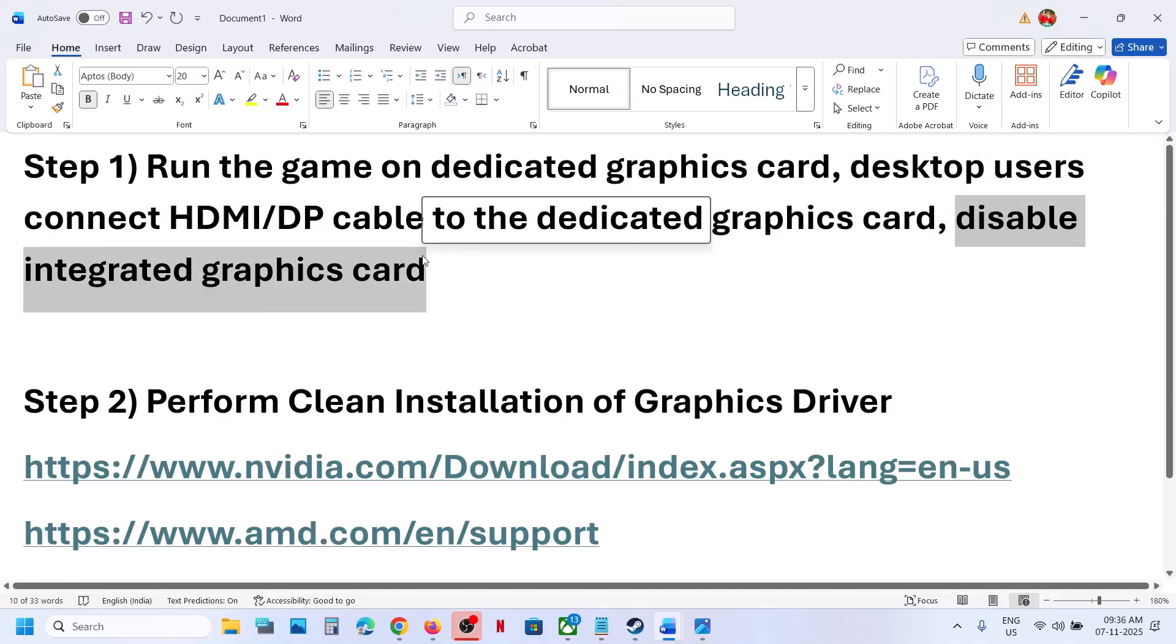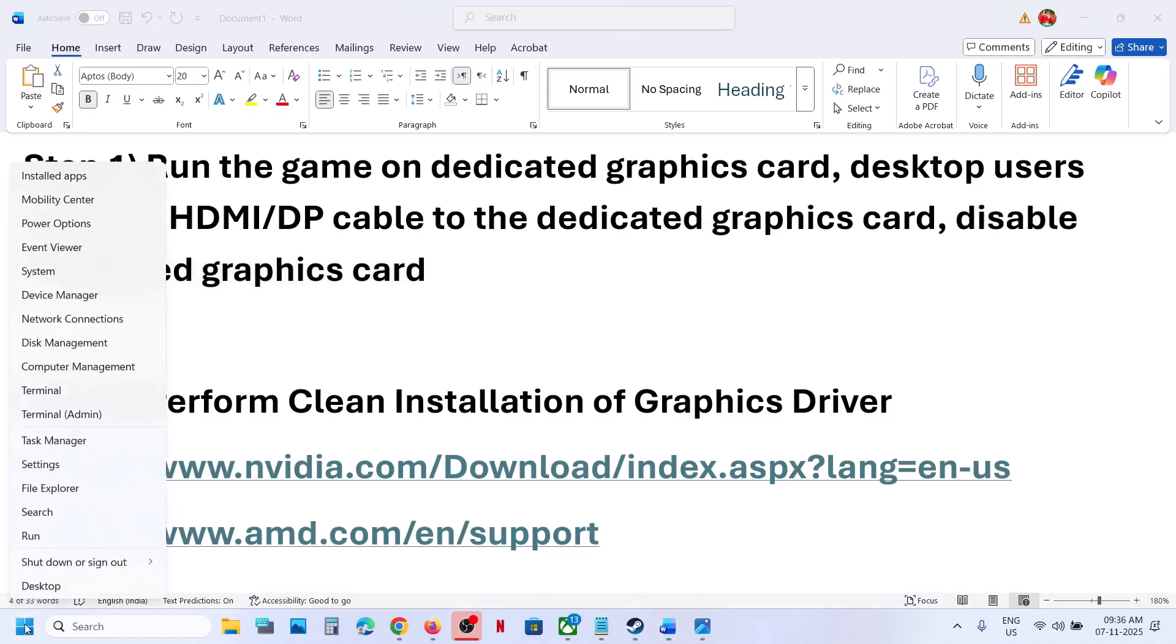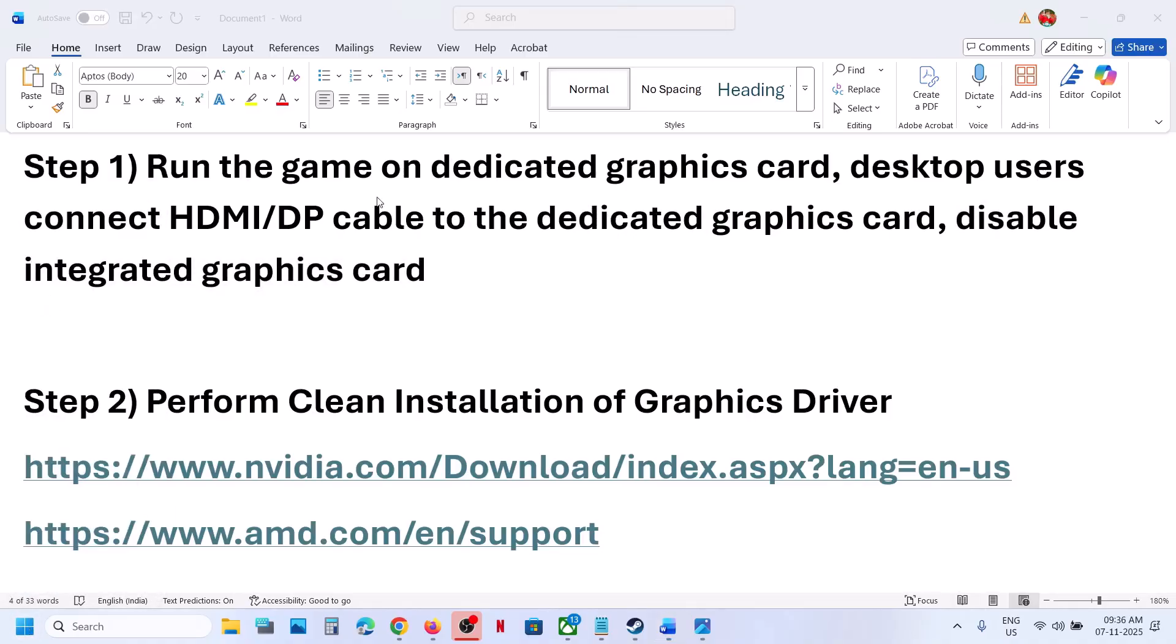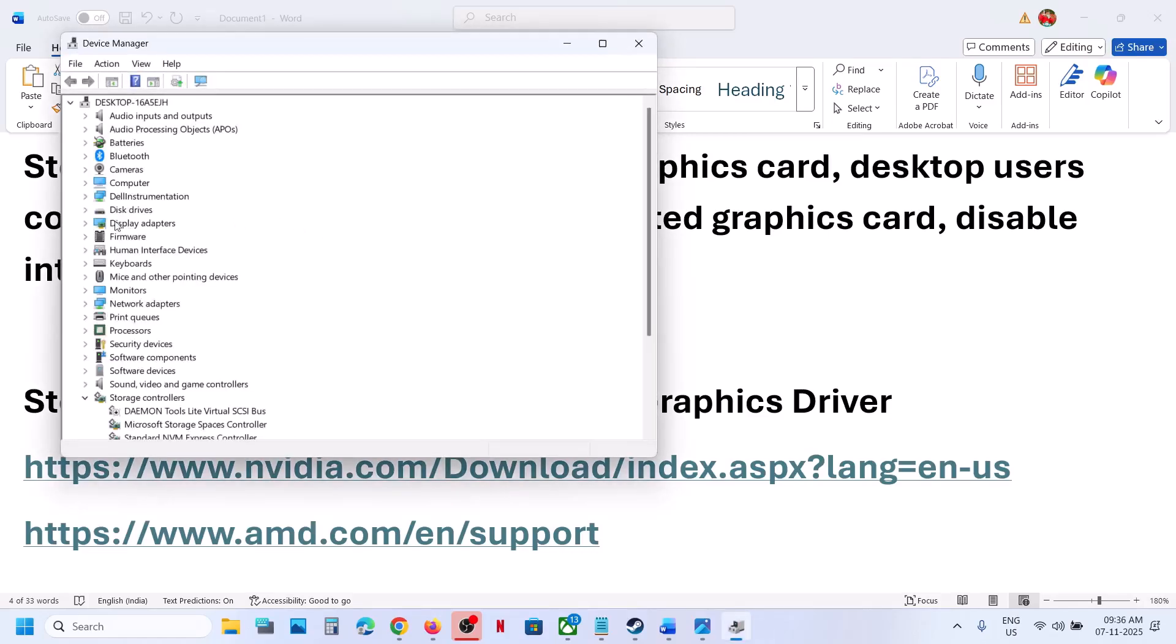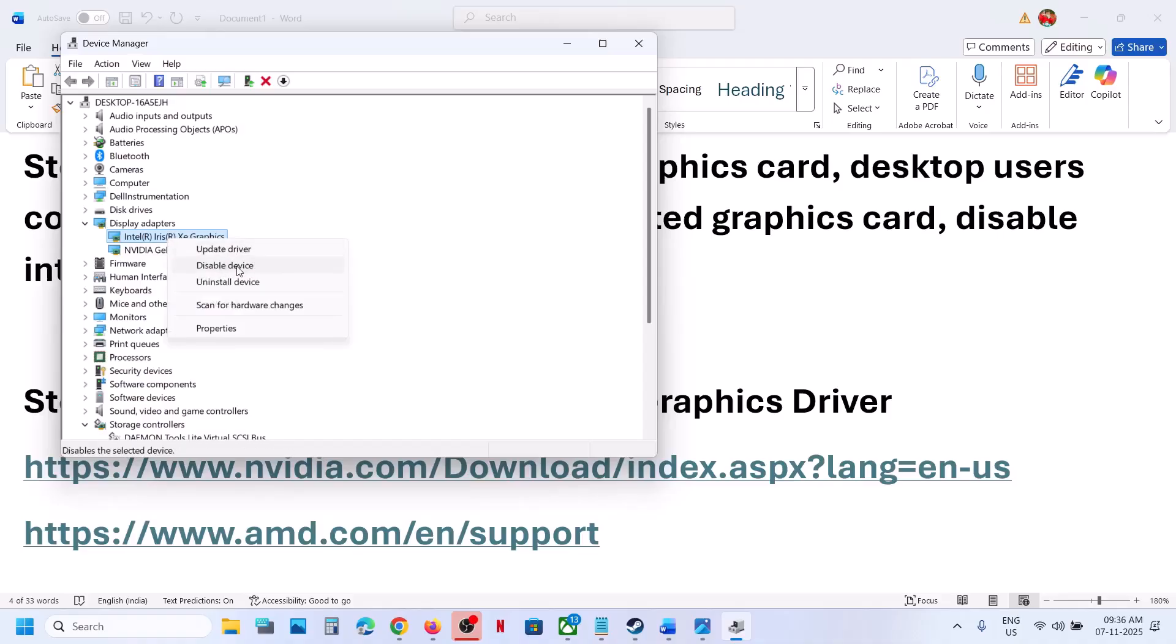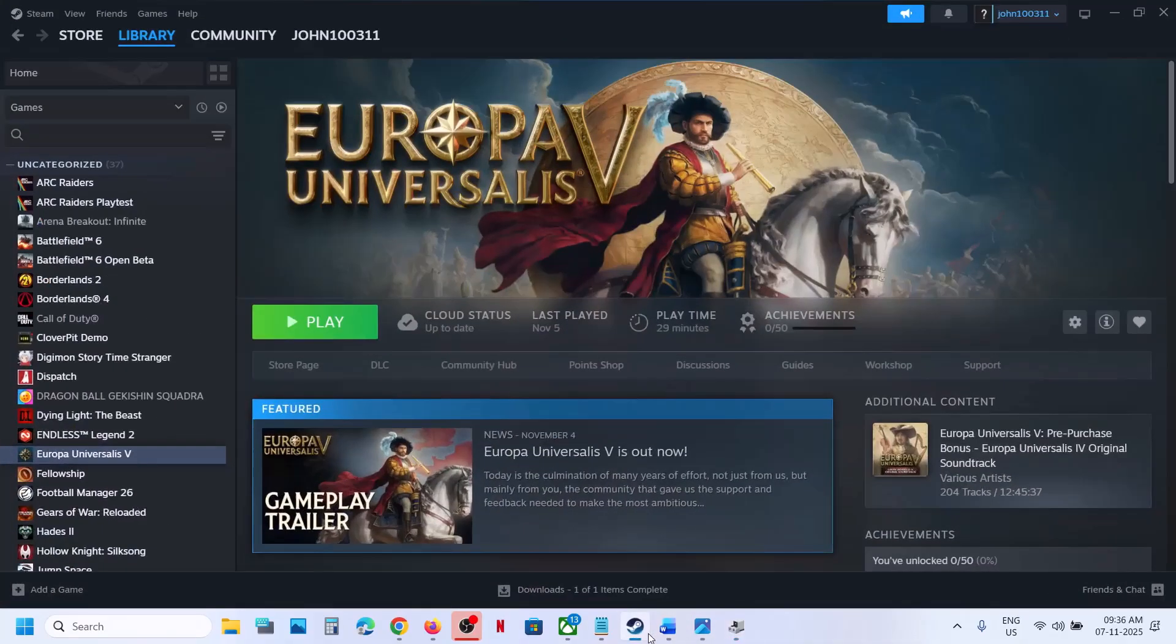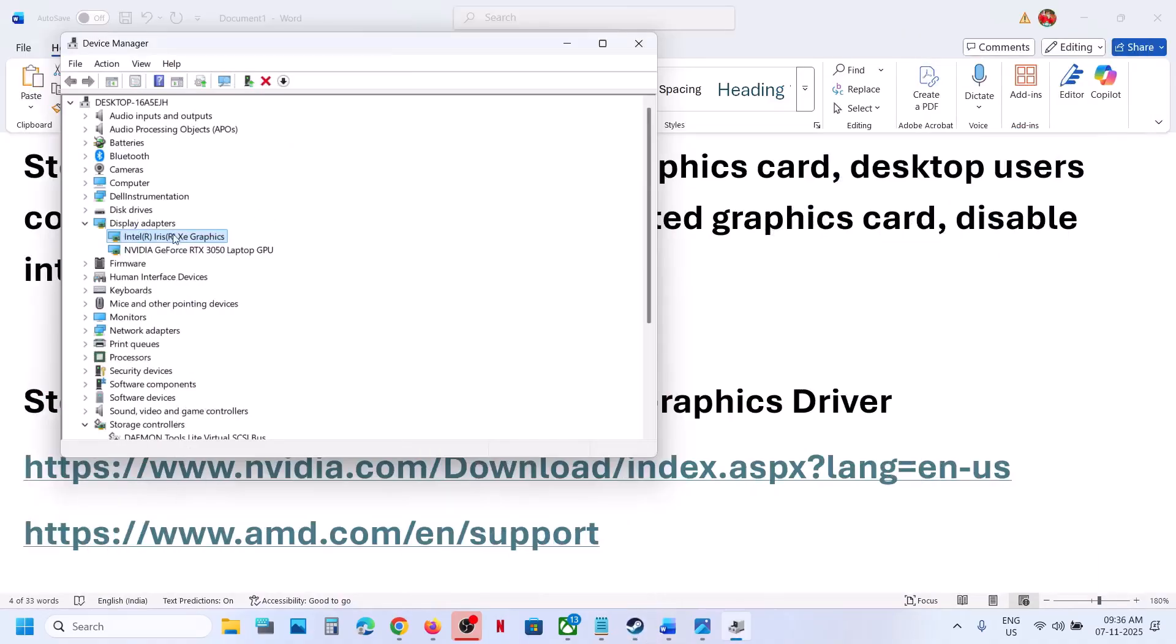For this, make a right click in the Start menu and go to Device Manager. Expand Display Adapters, and if your computer has a dual graphics card, in my case it's Intel, you can make a right click and click on Disable Device. Then launch the game and check. Once you're done playing, you can right click and enable the device once again.